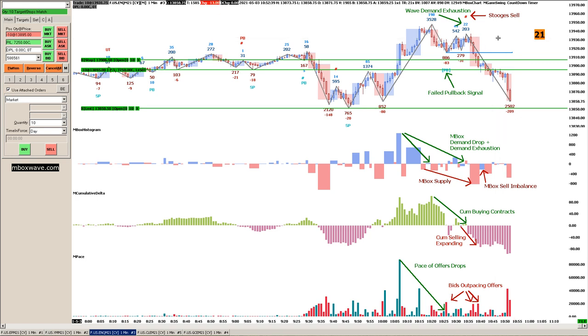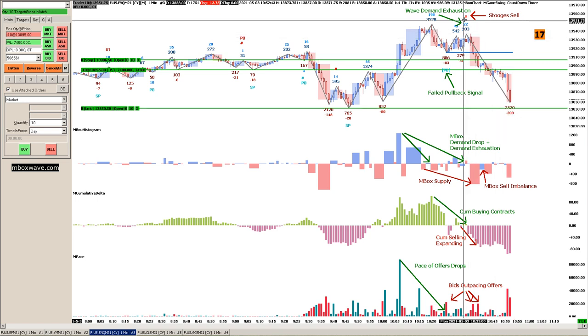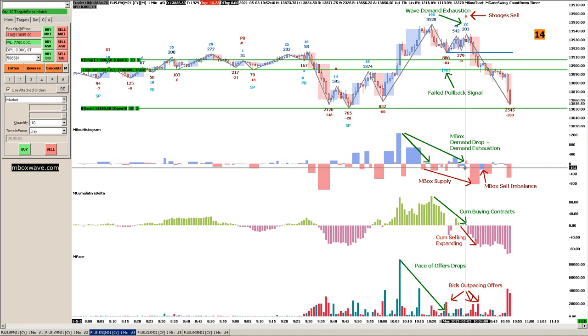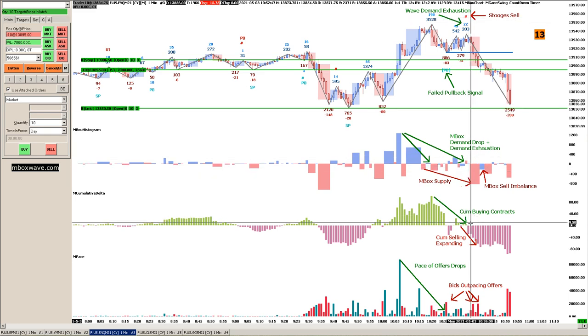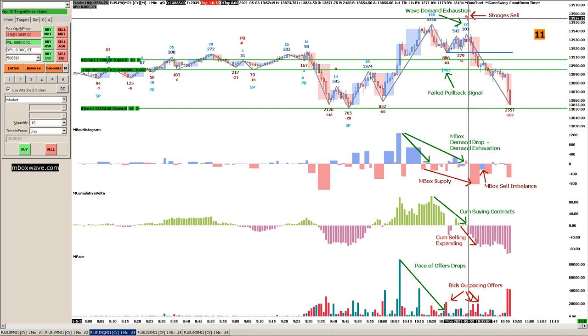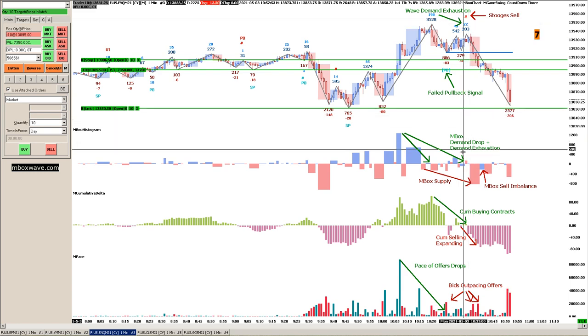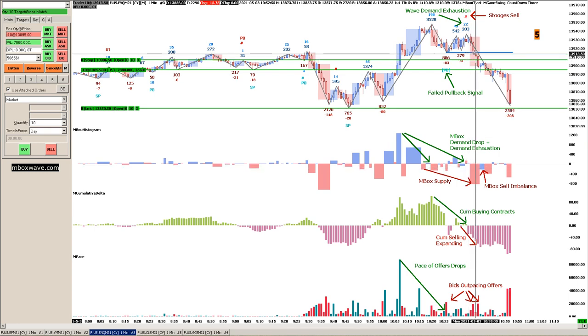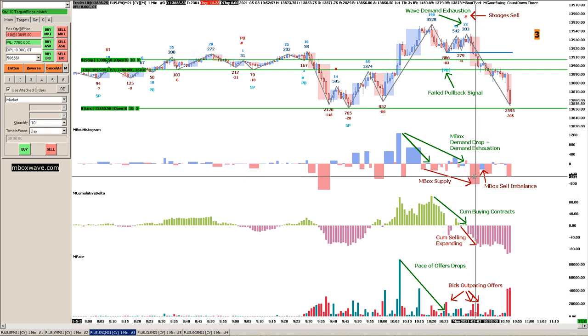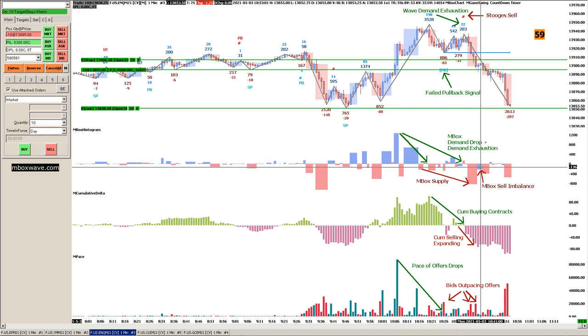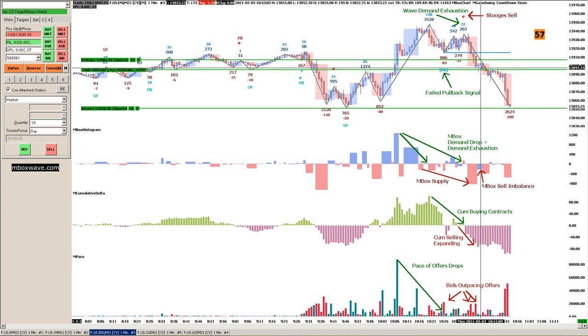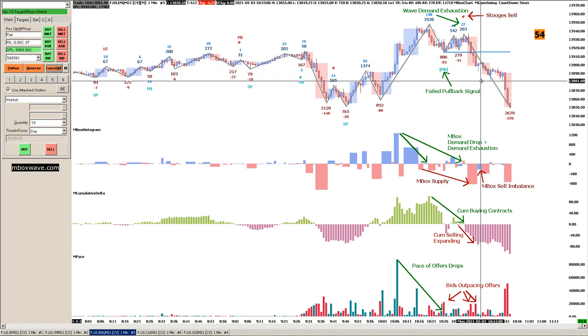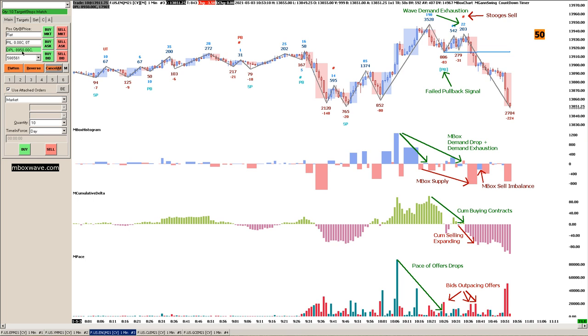I'm going to talk about this here. Why didn't I get in right here at the stooges sell? Because at the time of the stooges sell, I didn't see supply come in yet. It is a valid entry—depends on your trading style. If you want to trade aggressively, you can get in at that point. I waited until I saw supply came in here, and then we had this nice sell imbalance right here, and that's when I got in. Okay, we just got out. That's eight thousand nine hundred fifty dollars in profit.